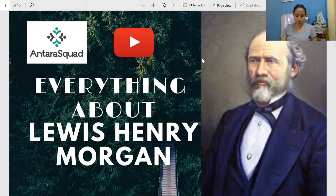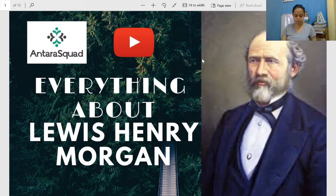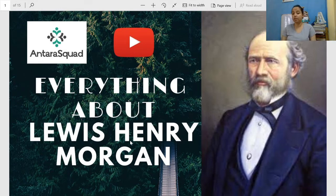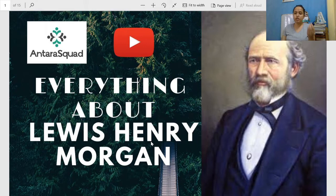Hello everyone, welcome to Antara Squad. I hope everyone got the update about the class. This is going to be a very informational video — everything about Lewis Henry Morgan for UGC NET or any other competitive exam. Whatever Lewis Henry Morgan-related things you need to remember, I will try to compile in this one video.